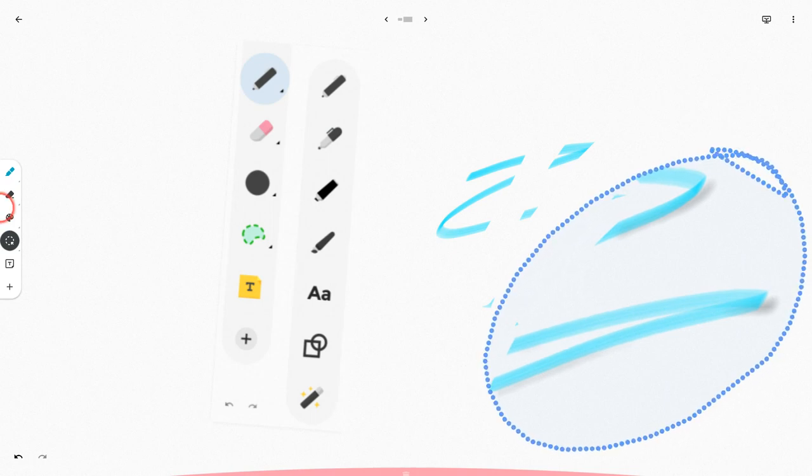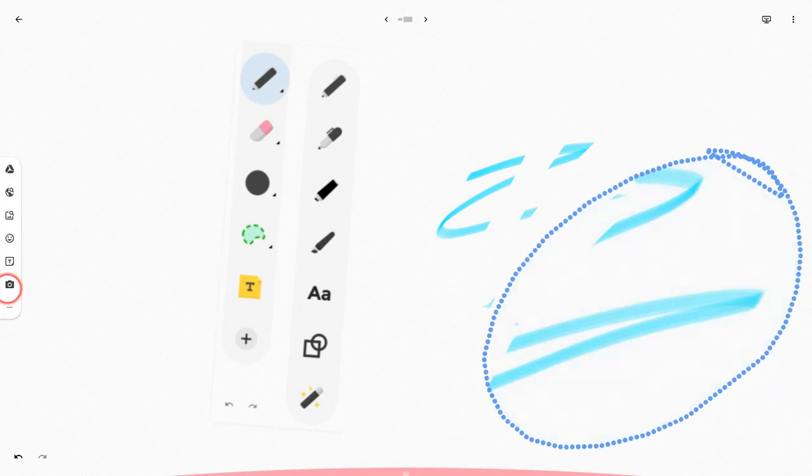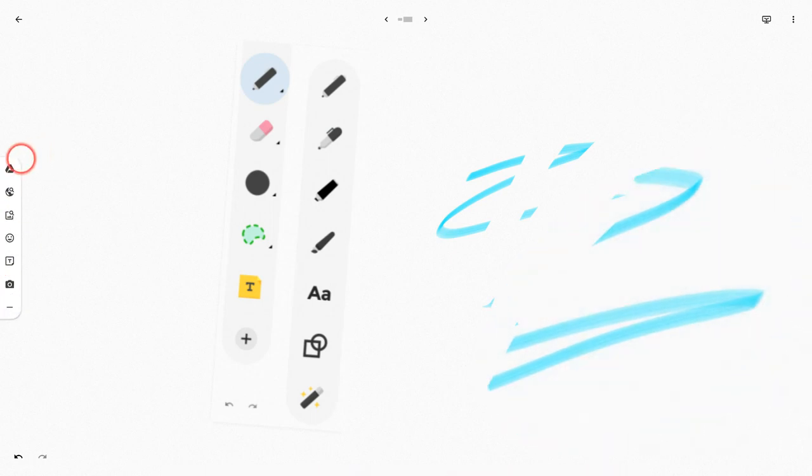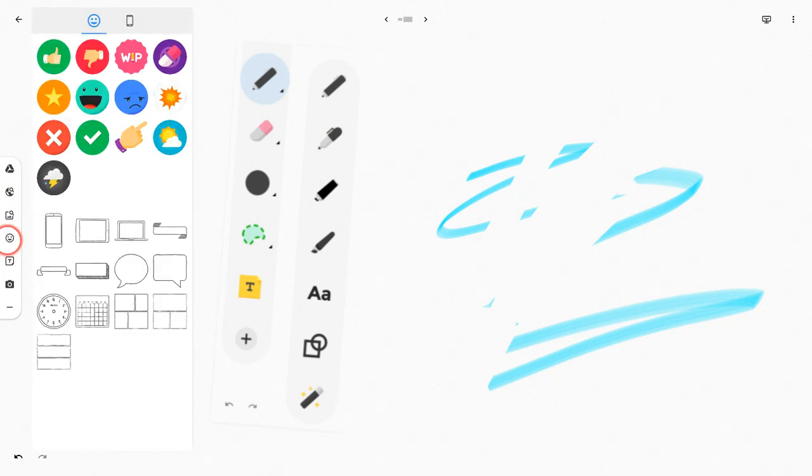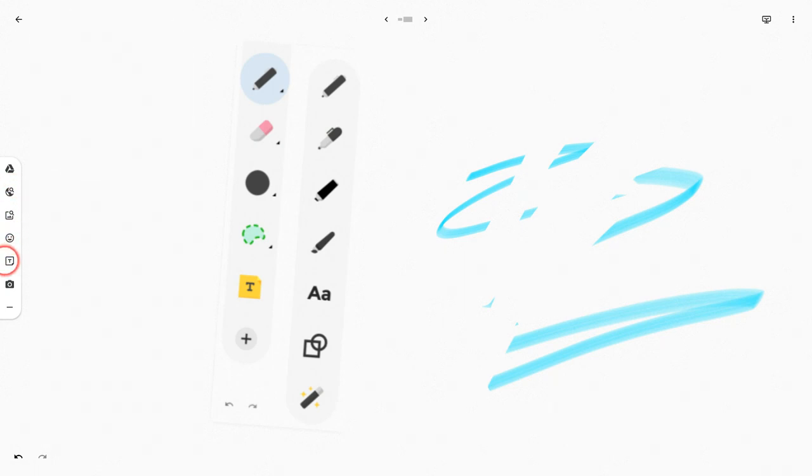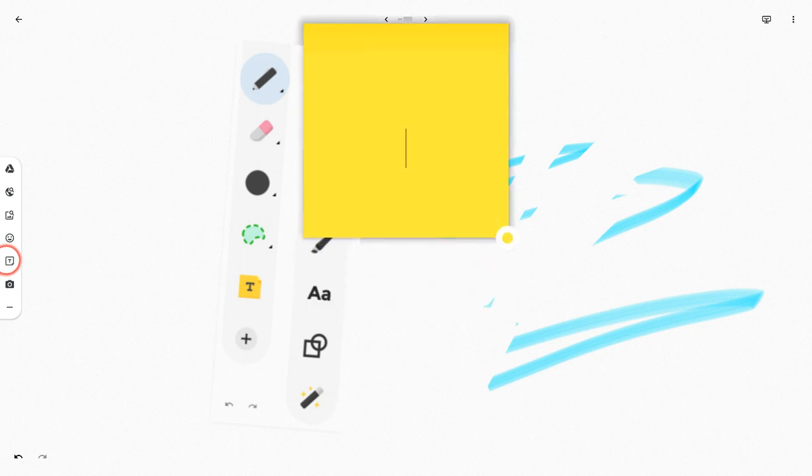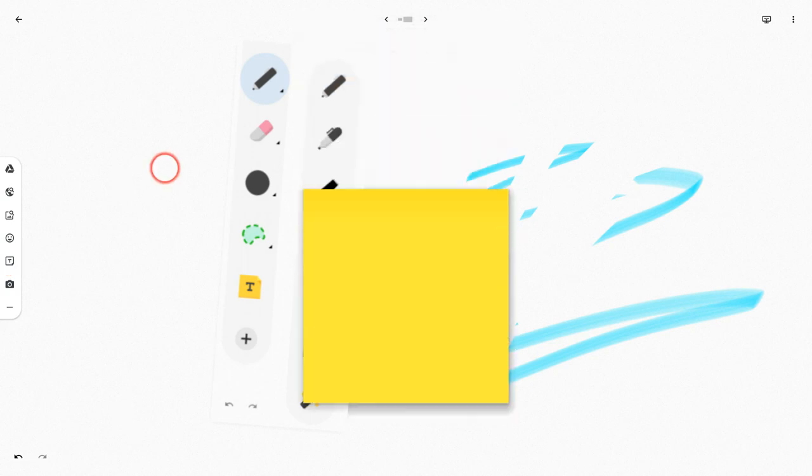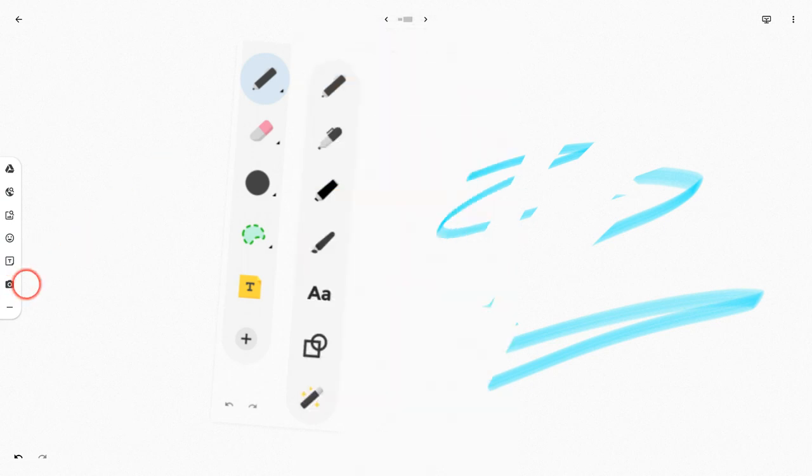And the post-it tool is still the same. And then all of these tools, the web images, here are your emojis, your post-it notes, which is right there. There we go. There's your post-it. And your camera are all the same.